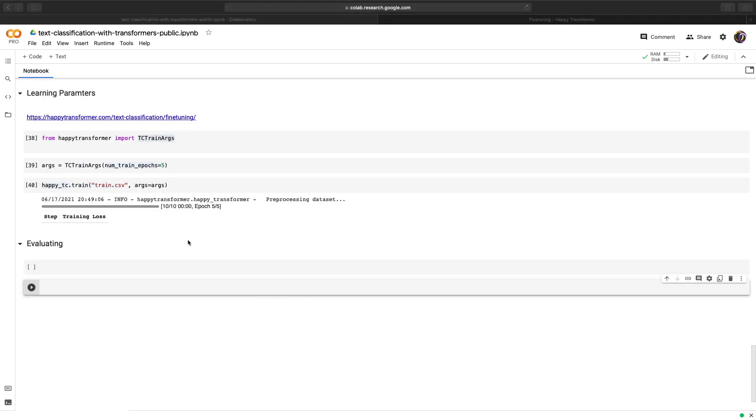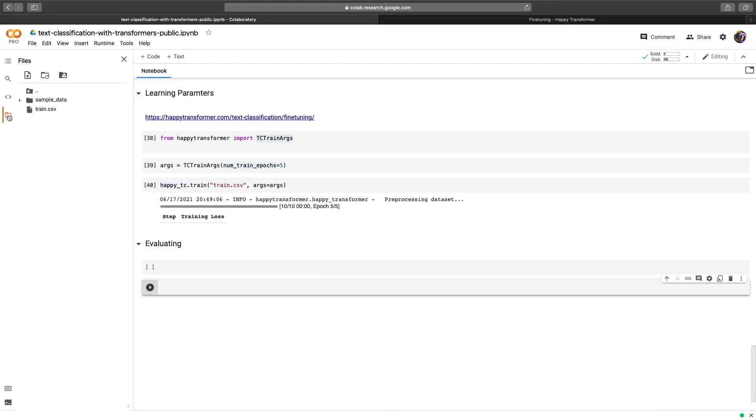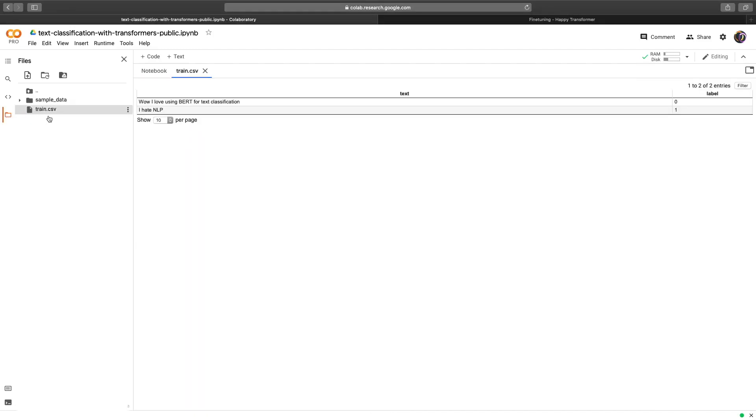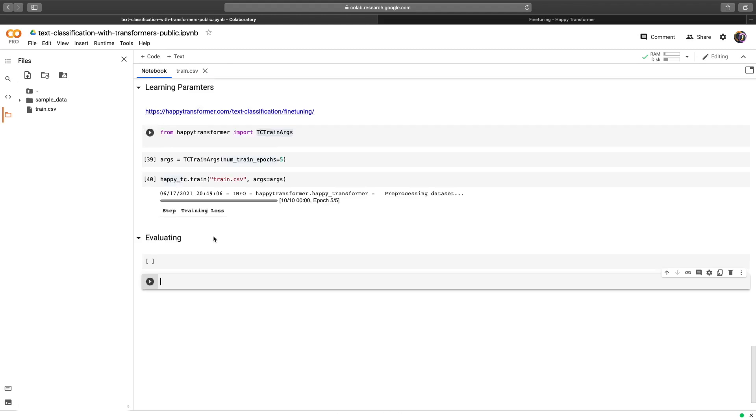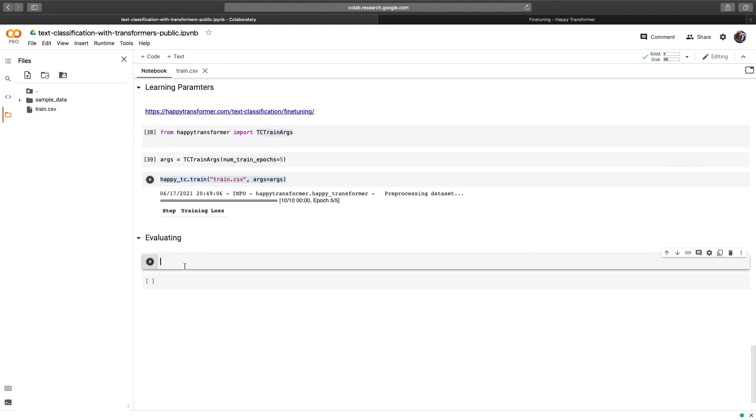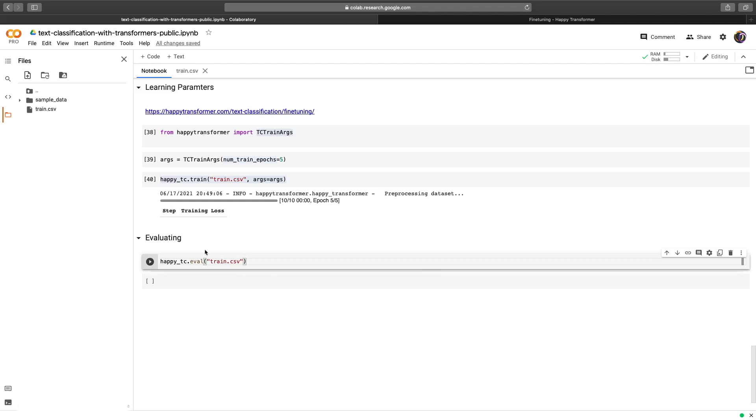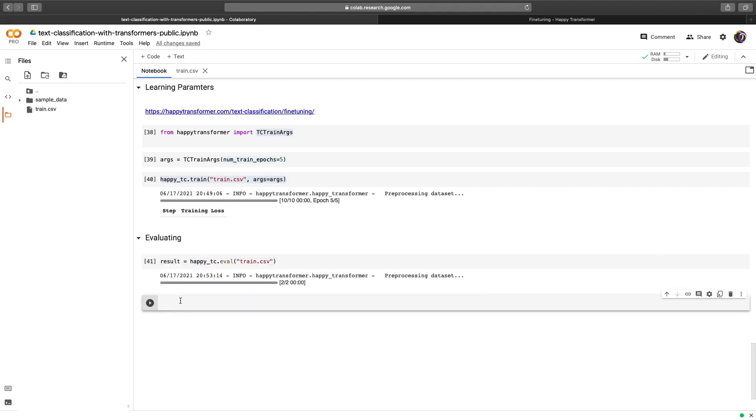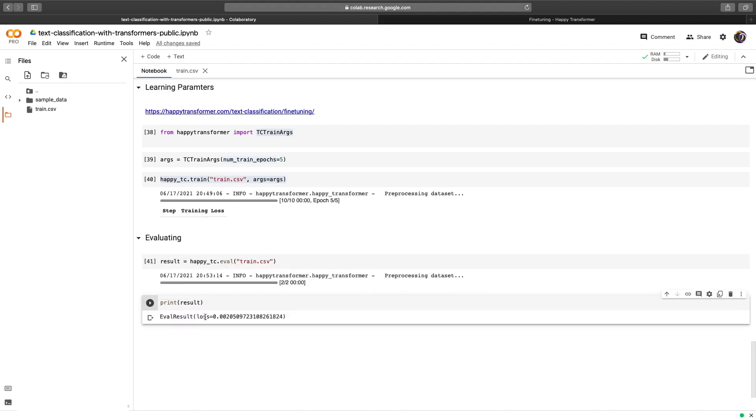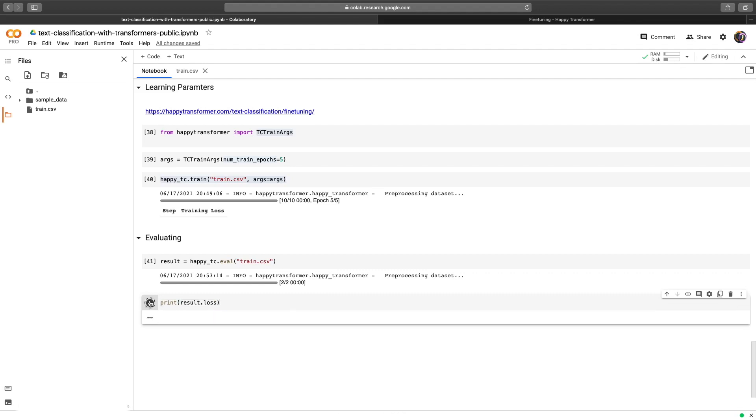I want to quickly cover how to evaluate your model. So let's say you have a CSV file that's structured the same way as the train file. So again, two columns, one for text and one for label. Then you can quickly evaluate your model right away by calling happyTC.eval. And we will not include args. We will use the training CSV for evaluation. Again, of course, typically you use separate data for training and evaluating, but this is just as an example. And we'll save the result into a variable called result. We will print it. And what we get is a data class with a single variable called loss, which we can then isolate. And the loss is very low, which makes sense because we've fine-tuned it a lot on the evaluating data.